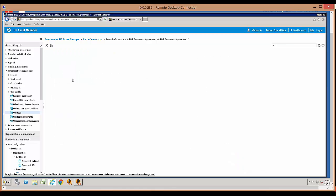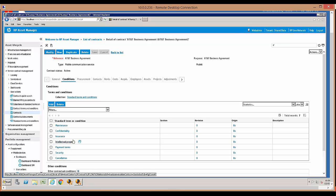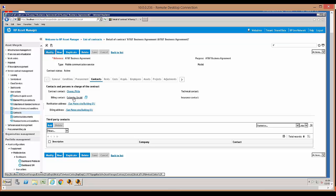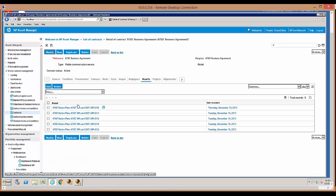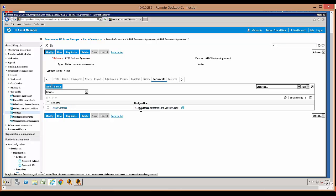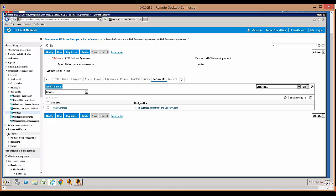On the conditions tab, you can list your terms and conditions. On the contacts tab, you can see the listing of people involved — you can have a technical contact or a billing contact for any billing issues, and it also has the billing address. On the assets tab, it shows the assets covered by this contract — the SIM cards of these machines are covered by this contract. On the documents tab, you can actually attach the physical contract or any other document related to this contract.